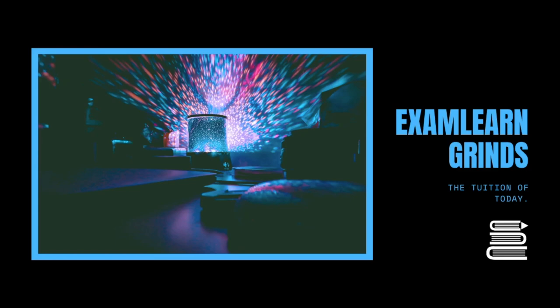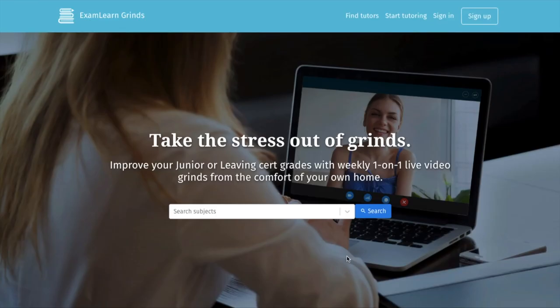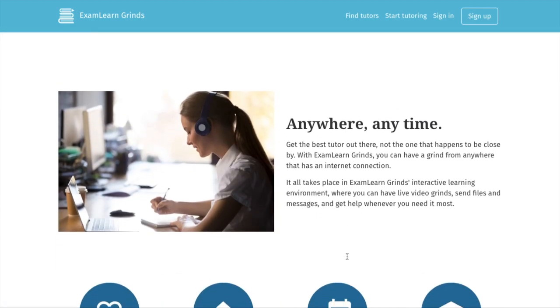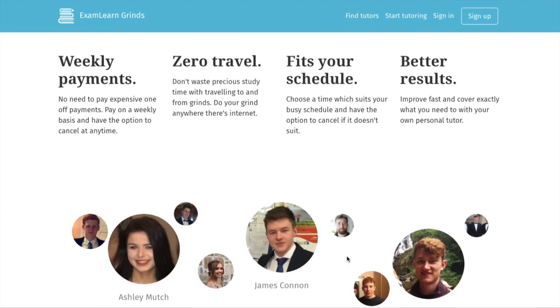Introducing ExamLearn Grinds. The easiest way to get grinds from the comfort of your own home and on your own schedule.